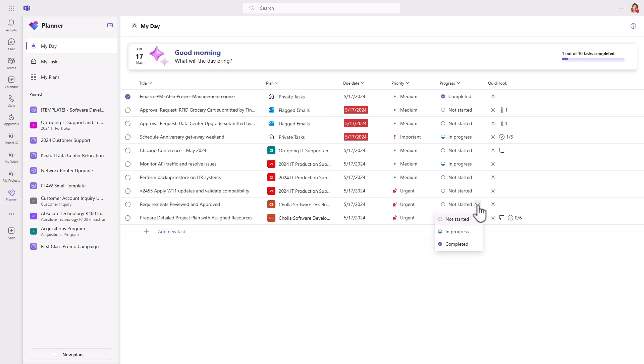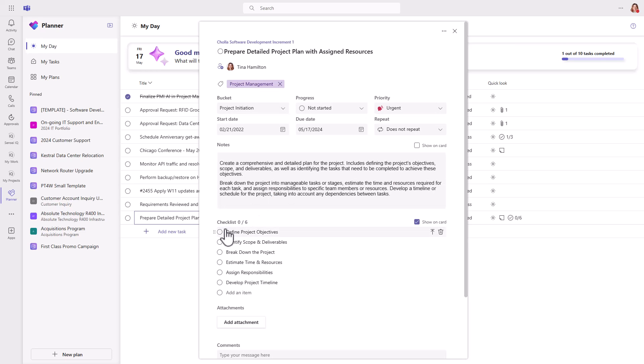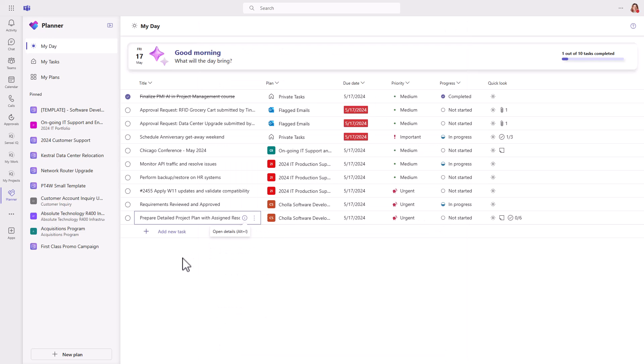You can status your tasks directly in the grid, or you can open a task to see more details and status the work here. And, of course, you can create a new private task here too.